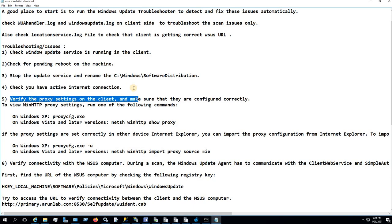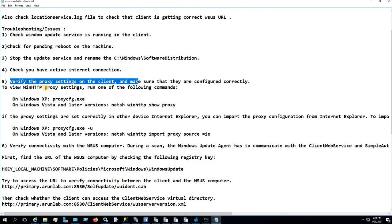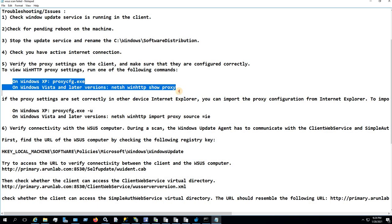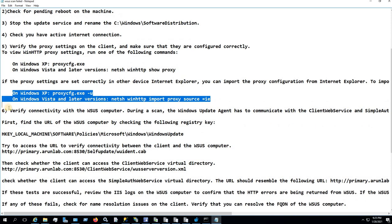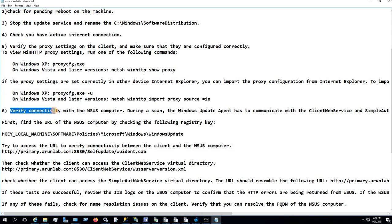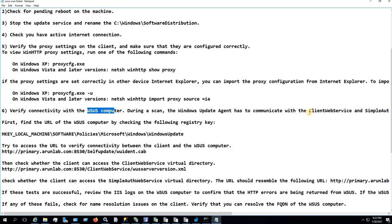After that, check that you have an active internet connection and verify that the proxy settings on the client are configured correctly. To view proxy settings, you can use specific commands, and if the proxy settings are correctly set in Internet Explorer on any device, you can import them using those commands. Next, verify connectivity between the client and the WSUS computer, because during a scan the Windows Update Agent (WUA) has to communicate with the WSUS computer — specifically with the ClientWebService and SimpleAuthWebService — in order to complete the scan.